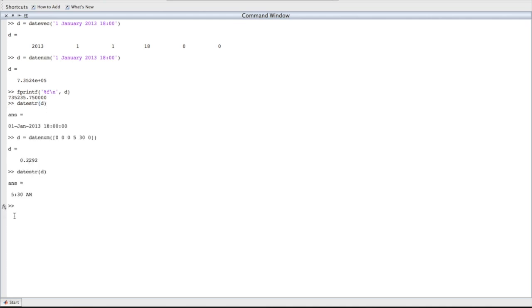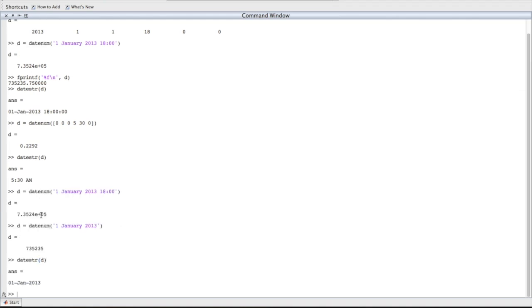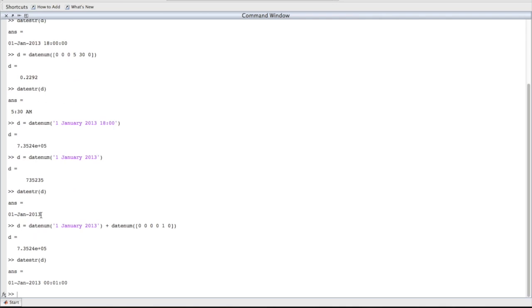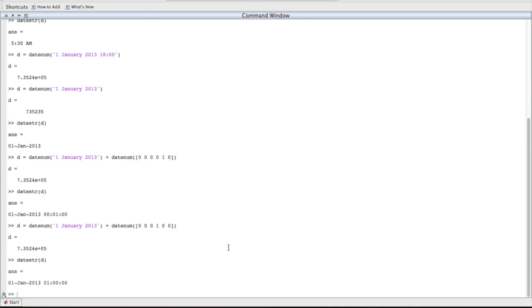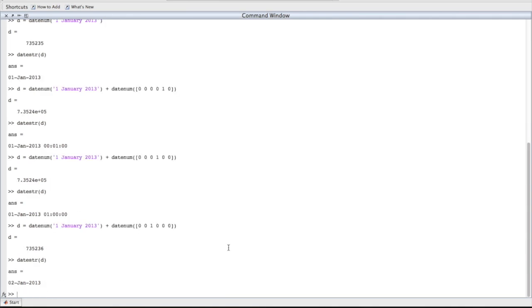So let's do some arithmetic. We have our starting date. We'll start it at midnight. 1st January 2013. First we'll add one minute, and we'll use a vector here to specify exactly what we need. We're adding zero years, zero months, zero days, zero hours, one minute, and zero seconds. 1st of January 2013 at 12:01 a.m., exactly what we expect. Now let's add an hour. We have 1 a.m. Now let's add one day to our original date. 2nd of January.